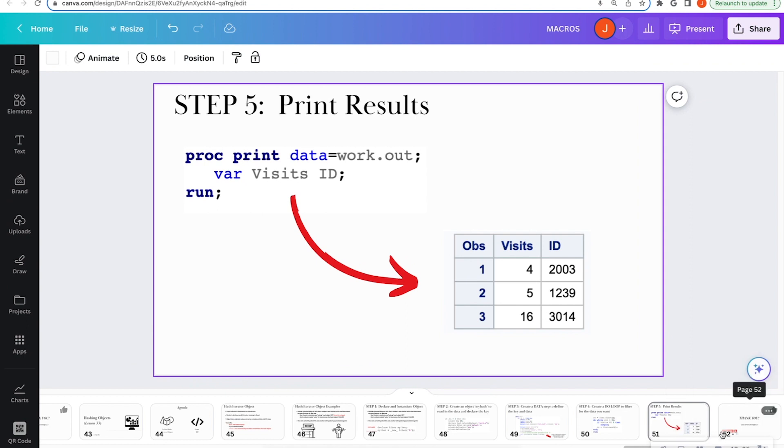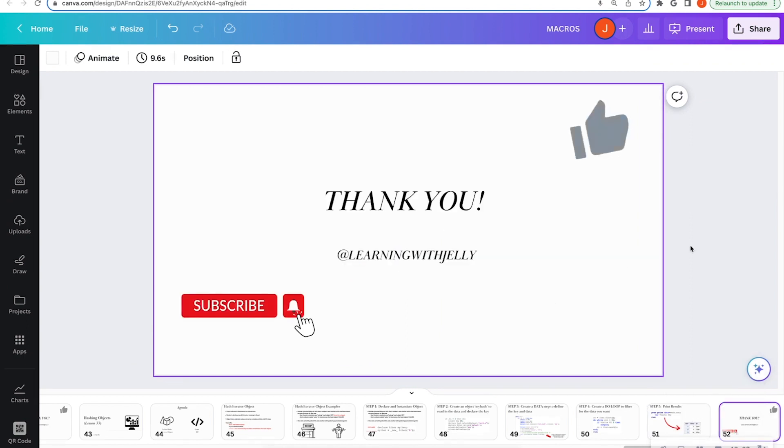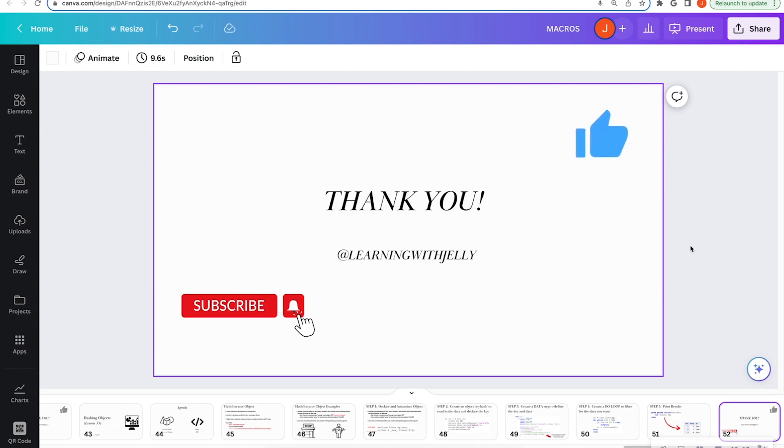So that is all for this introduction to hashing iterator objects. Please like, comment, subscribe to Learning with Jelly. Thank you so much. I will see you in the next video. Bye-bye.